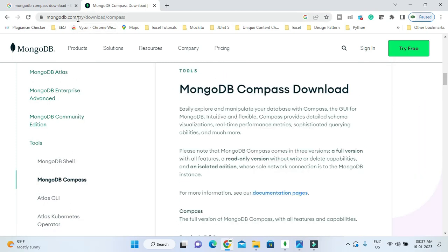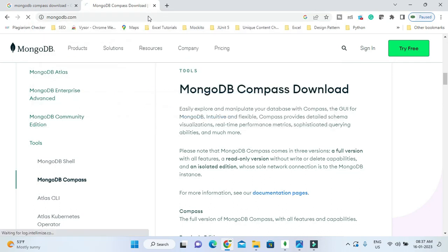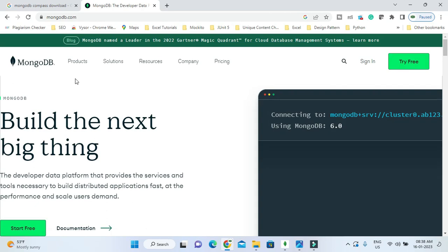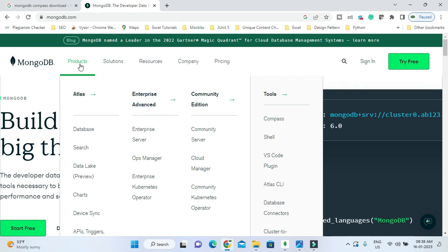Let me show you. Once you go to the official website mongodb.com, click on or put your cursor on the Products menu and we have different categories.